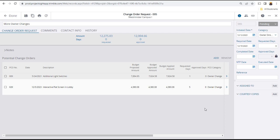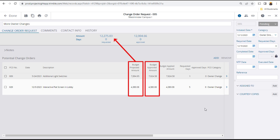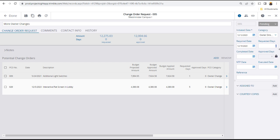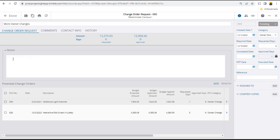The potential change orders will be added as line items to the change order request. The proposed and approved budget amounts automatically carry over to the summary. You'll want to enter the requested days based on the information in the PCOs. Enter a more detailed description in the notes field.